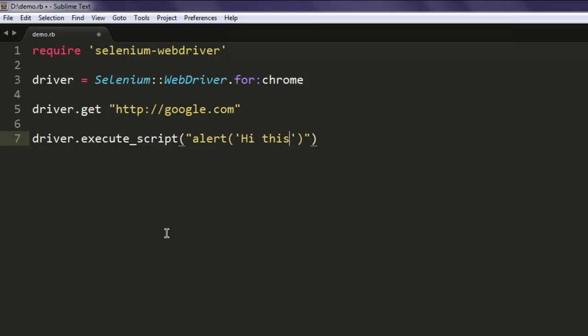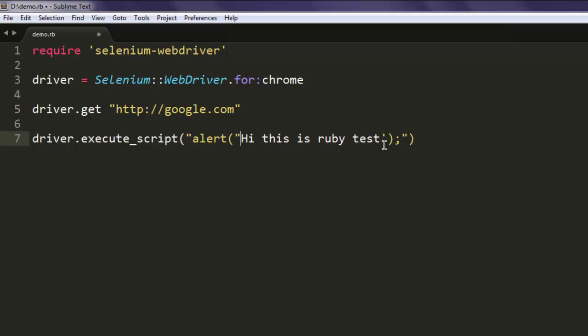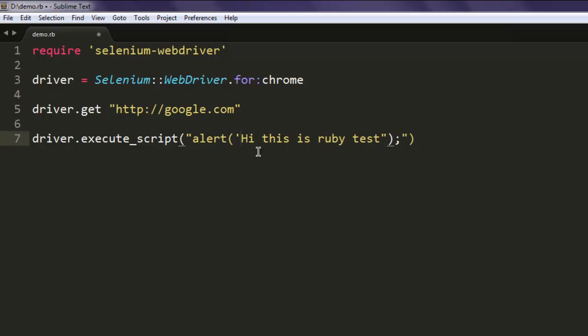Hi this is ruby test. Okay, you can also use double quotes if you want or you can use single quotes, whichever way you find useful.